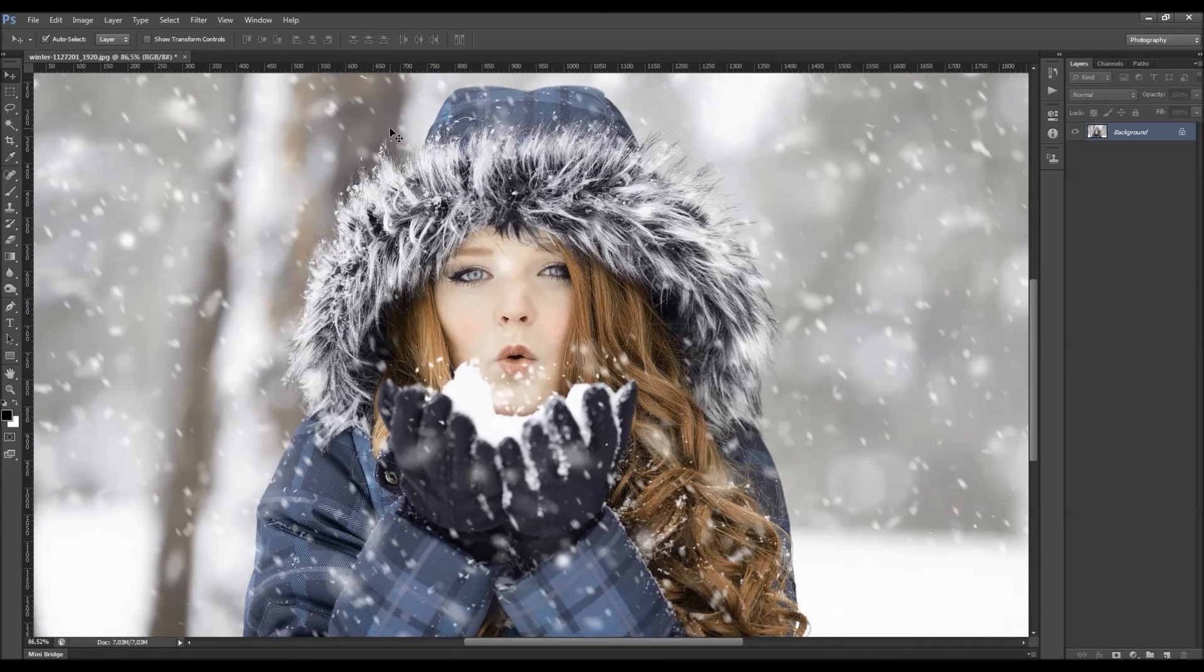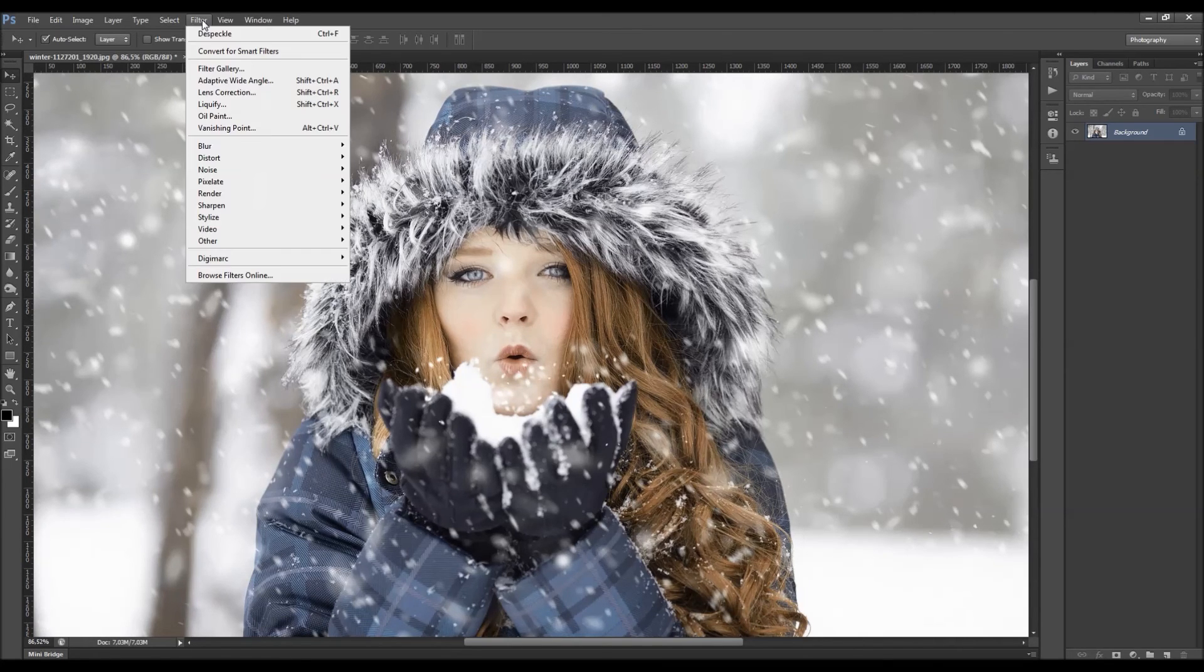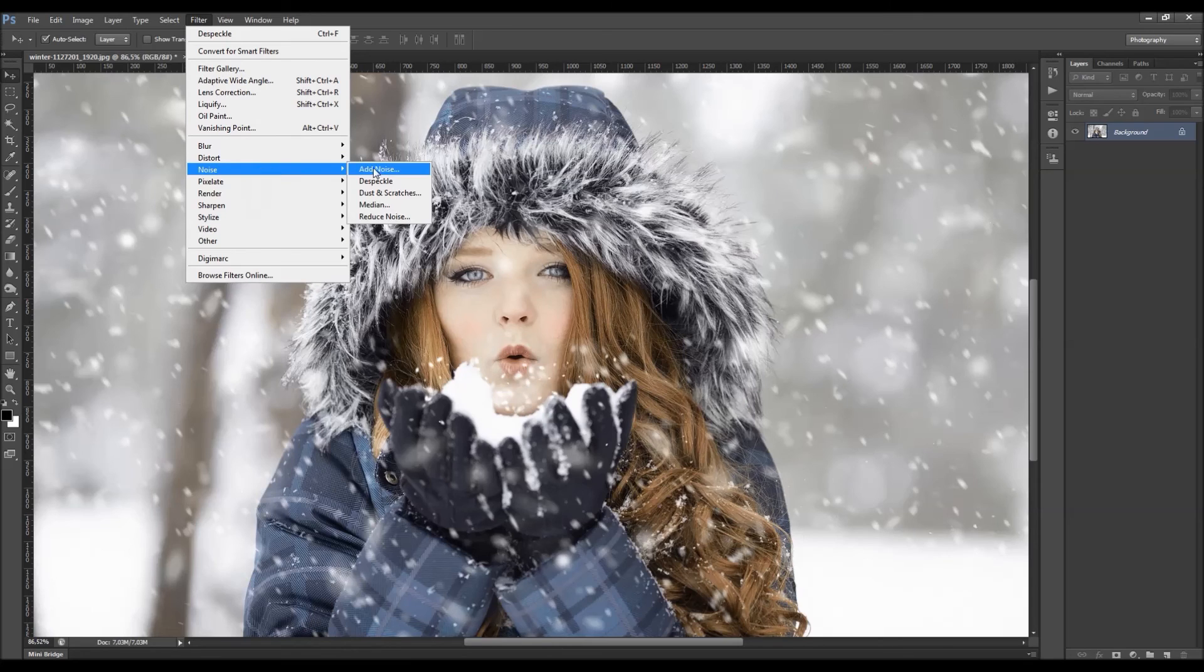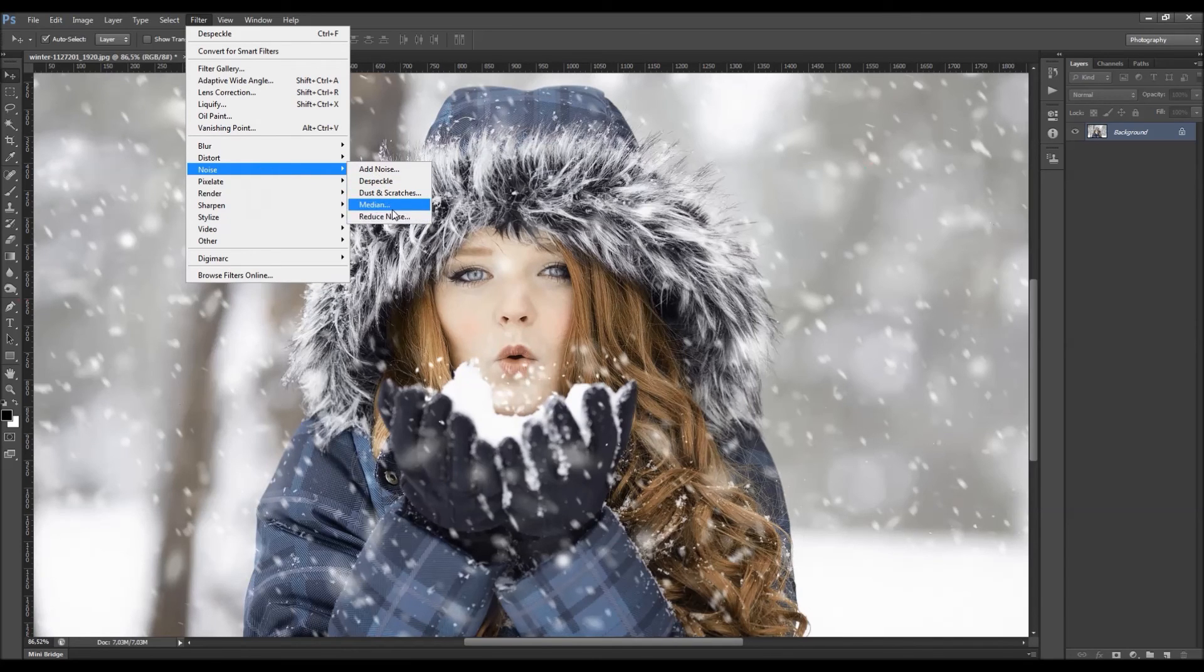Go to the filter and you'll find the noise here and you'll see the five filters here that you can choose from. So let's start from the first one.